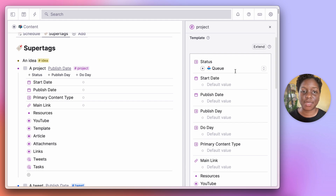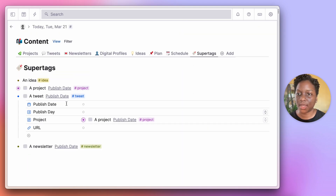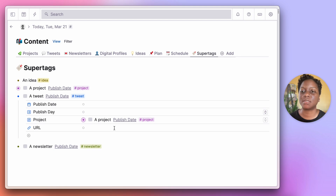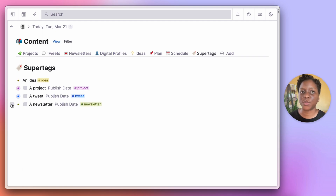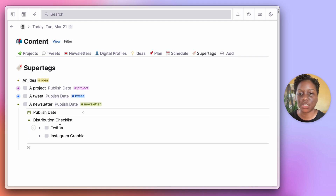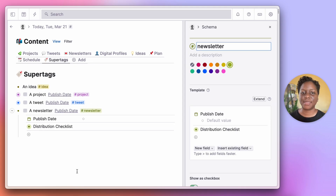Everything tagged as a project will have its status default to a set value, and you can see tweets here as well. I have a published date and a published day that shows up in my schedule. For tweets, I haven't really been adding URLs because if my accounts get deleted I won't have the URL anyway, but it may find a use case. Last but not least, we have the newsletter super tag, which simply has a publishing date and a distribution checklist — I'll share it to Twitter and Instagram, then start writing the newsletter there.